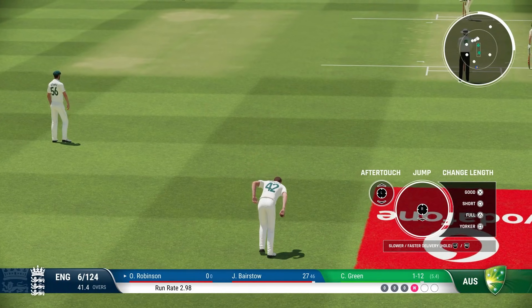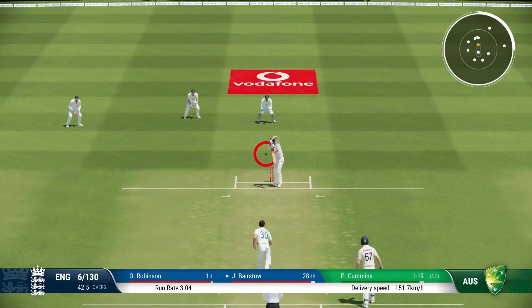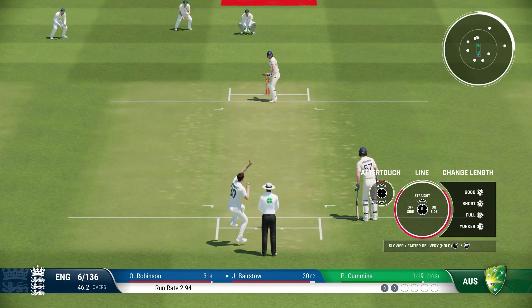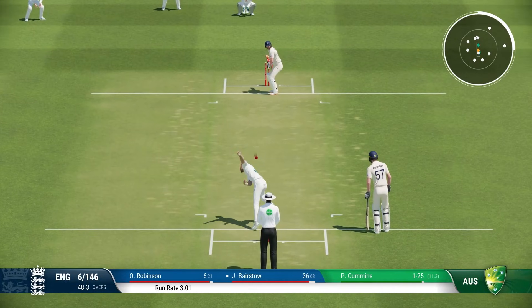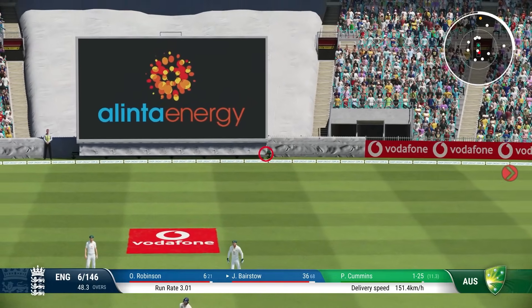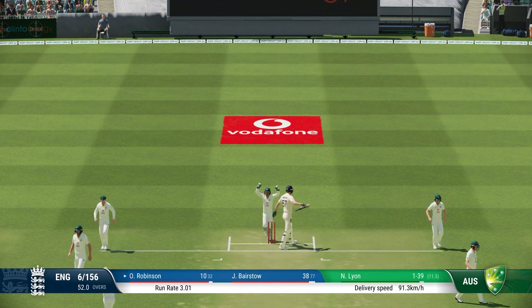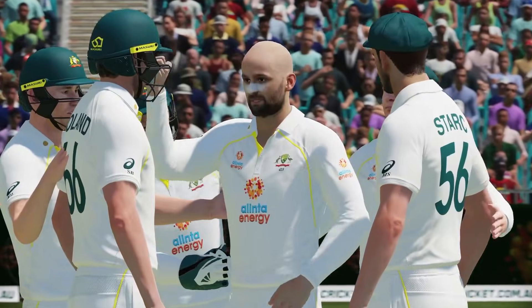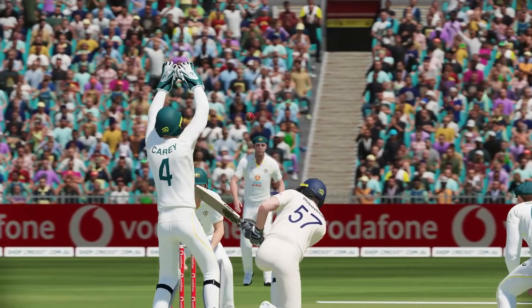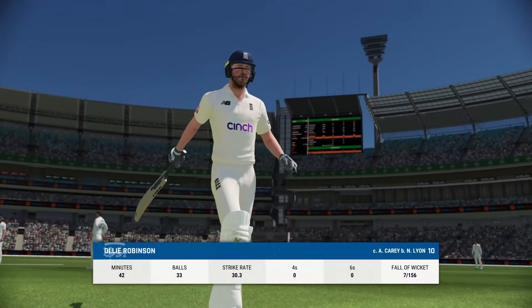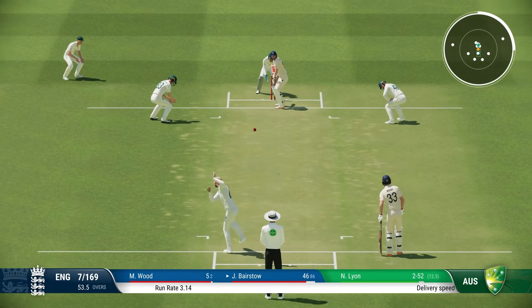Ollie Robinson to the middle. Jonny Bairstow will be disappointed — he's the one who called him through there, and Butler was a bit slow off the mark. That's the second run out from an England point of view — the first one probably tight, but that run out was dreadful. Ollie Robinson top edges the sweep and it's taken by Alex Carey. Nathan Lyon gets another wicket — that's his second. Robinson out for 10. England seven for 156.